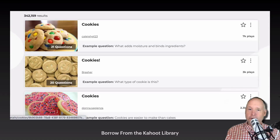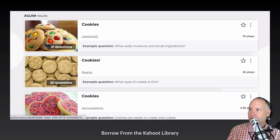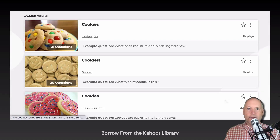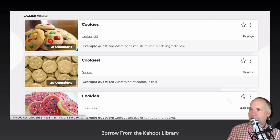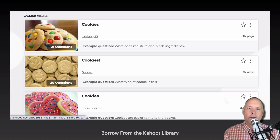You're not stuck with just your own stuff. You can borrow stuff because millions of people use it, so there are literally millions of games available. For example, I thought, wouldn't it be fun to have a Kahoot about cookies? And look at that — 342,000 people have searched cookie Kahoot.